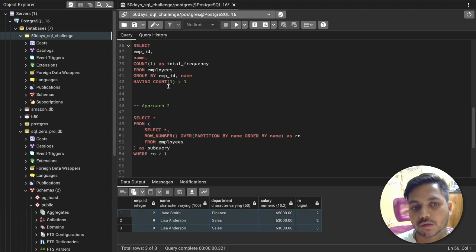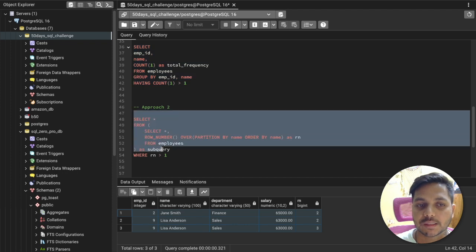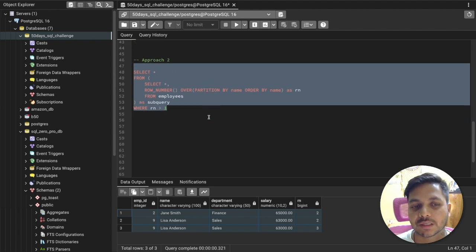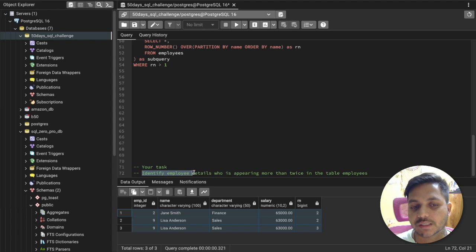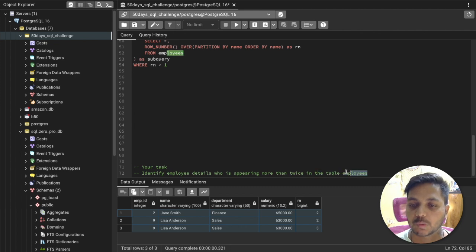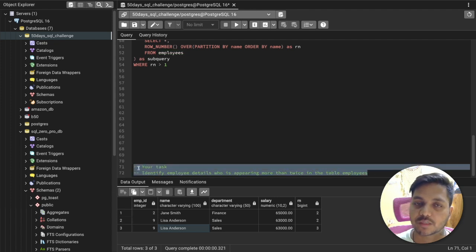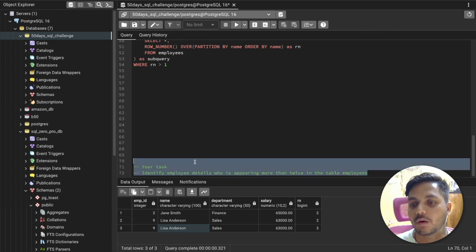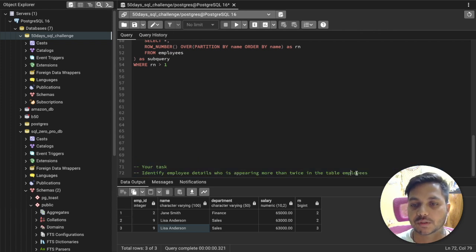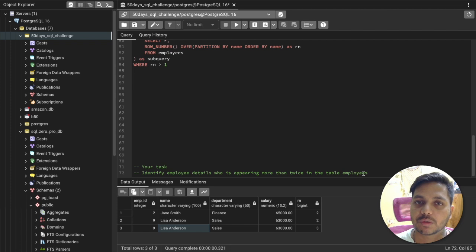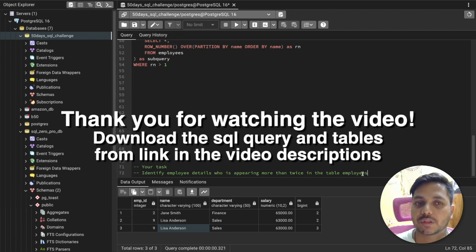Both approaches work fine, but the ROW_NUMBER window function approach is more practical. For today's task: identify the employee details who appear more than twice from the employees table. Write your approach in the comments and I'll review them. This is similar to real-world questions like finding customers who made more than two purchases. Thanks for watching — see you tomorrow!